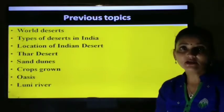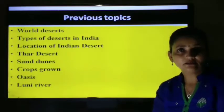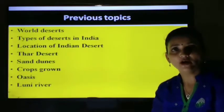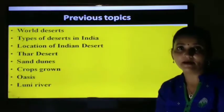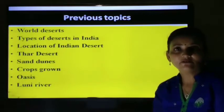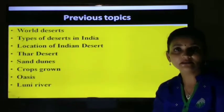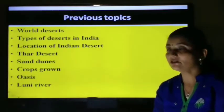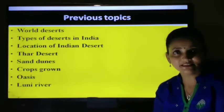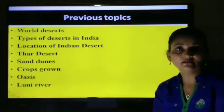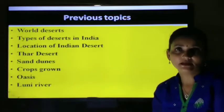We also studied about the types of desert in India. There are three types of desert in India: hot desert, cold desert, and white desert. We also studied the location of the Indian Desert and Thar Desert on the map — Rajasthan is the western state of India where 75% of the land is Thar Desert. Crops grown in the Thar Desert are wheat, jowar, bajra, and oilseeds.